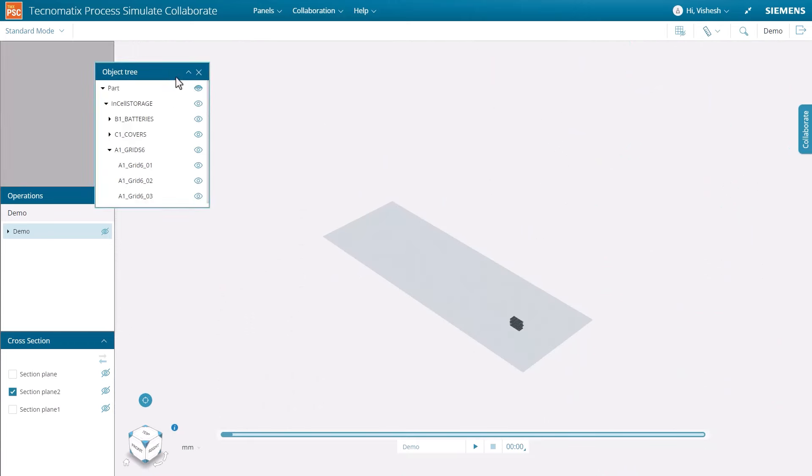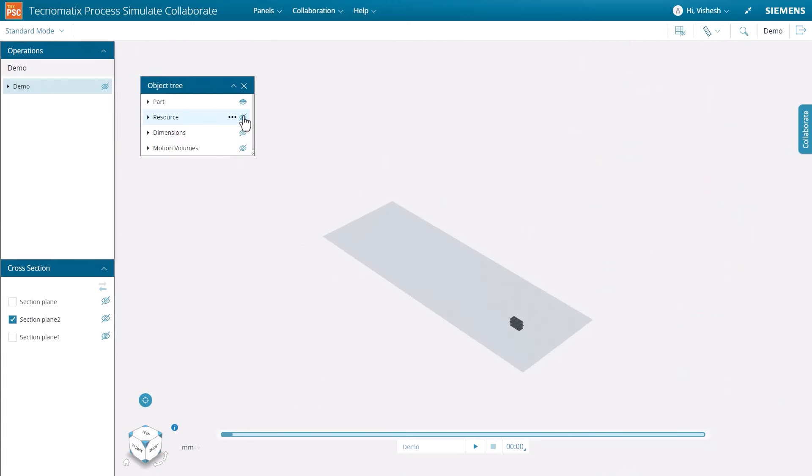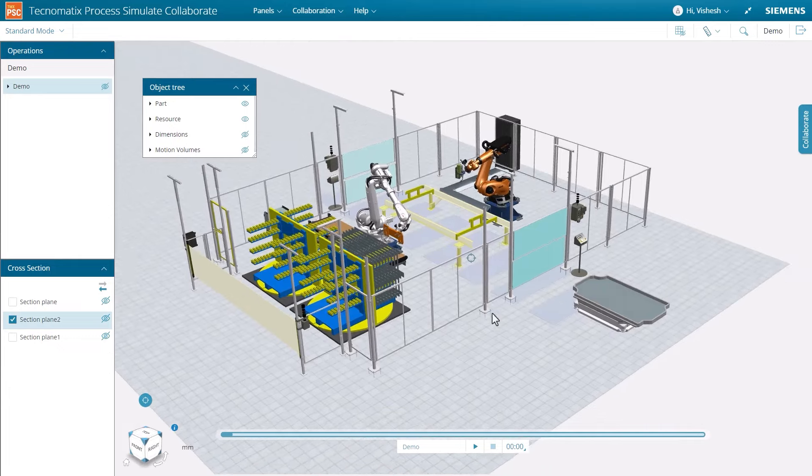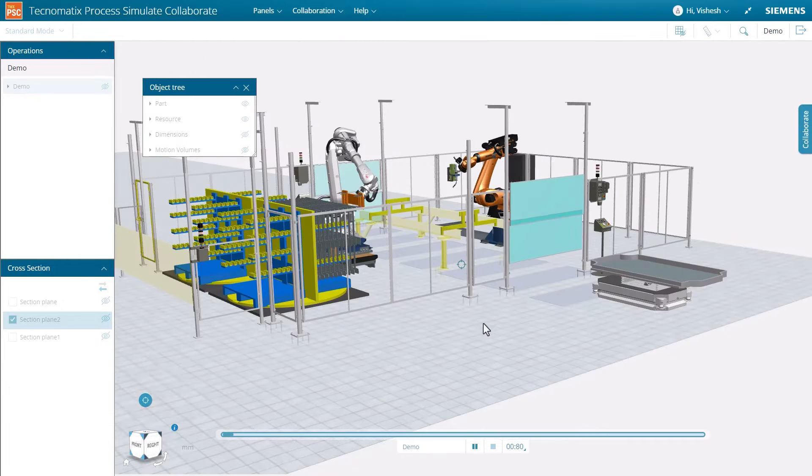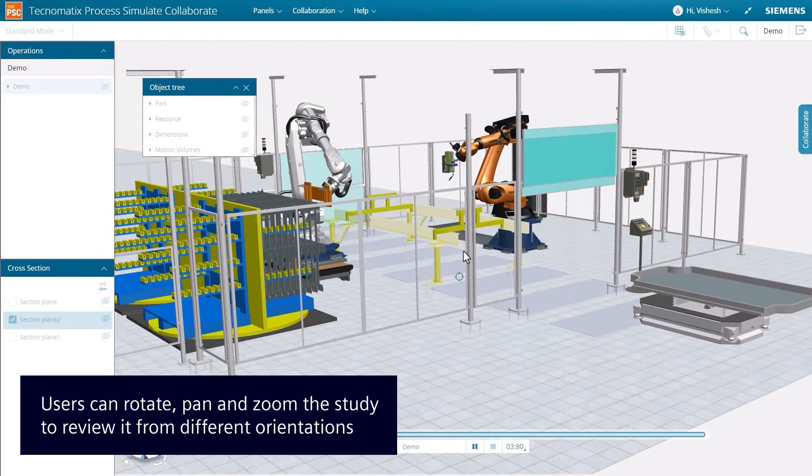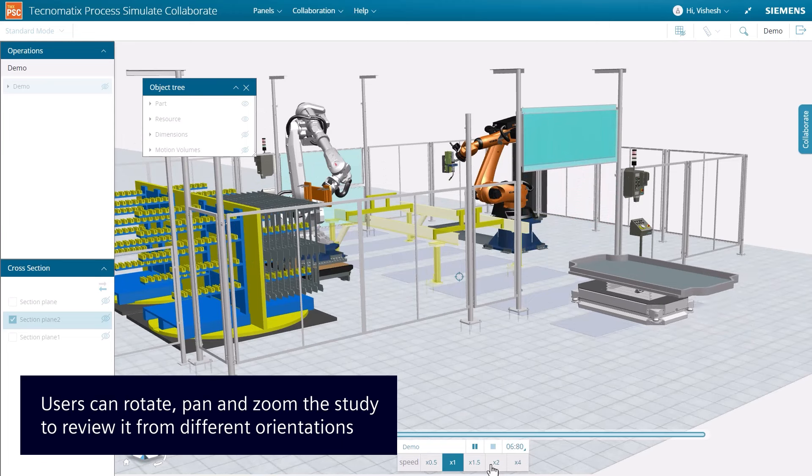It would be helpful to change the center of rotation during analysis of a simulation study. Simulations can be viewed from different orientations and run at multiple speeds.